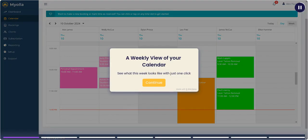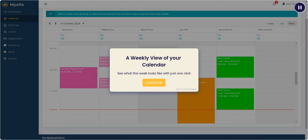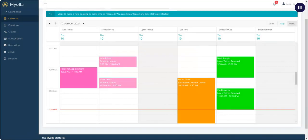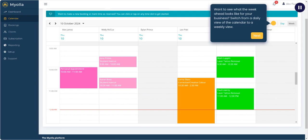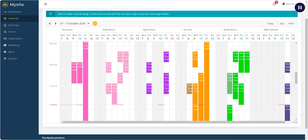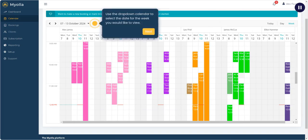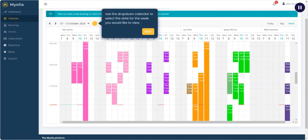A weekly view of your calendar. See what this week looks like with just one click. Want to see what the week ahead looks like for your business? Switch from a daily view of the calendar to a weekly view. Use the drop down calendar to select the date for the week you would like to view.